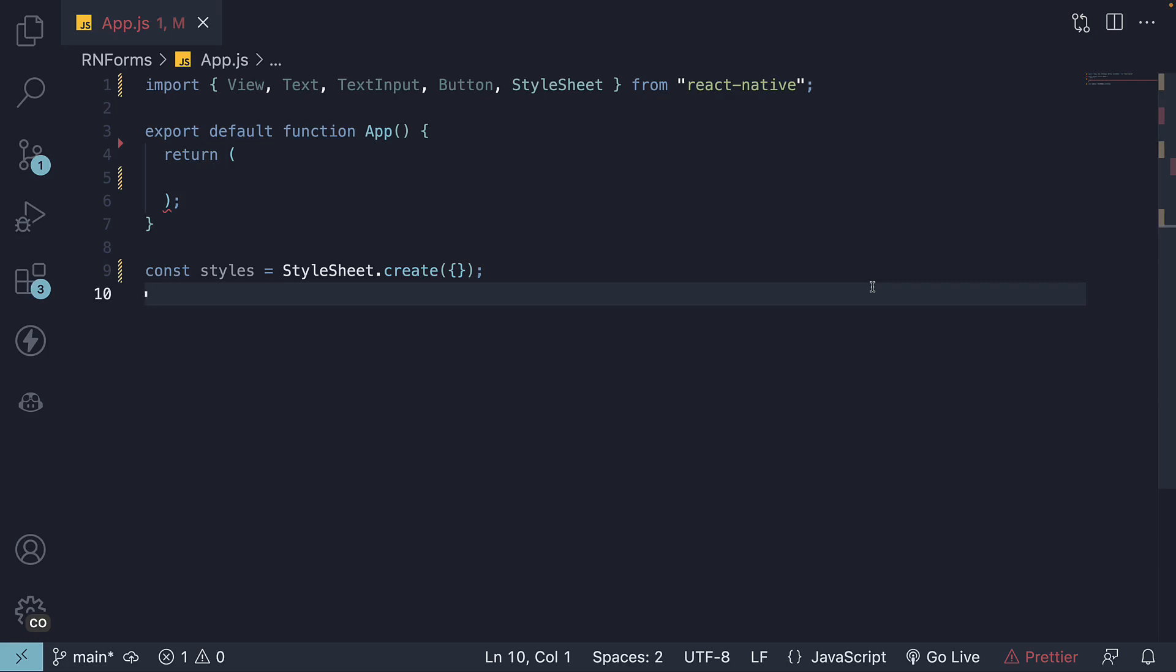Welcome back. In our previous videos, we have covered inputs in React Native. Now let's talk about forms. We're going to be learning this through a series of four videos where we will be building a login form from scratch. In this particular video, our focus will be on building the user interface for our login form.